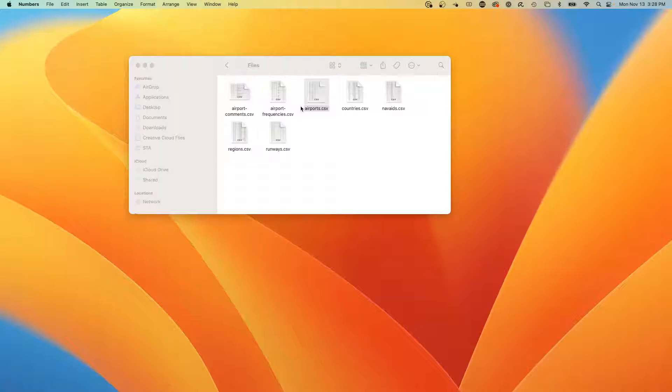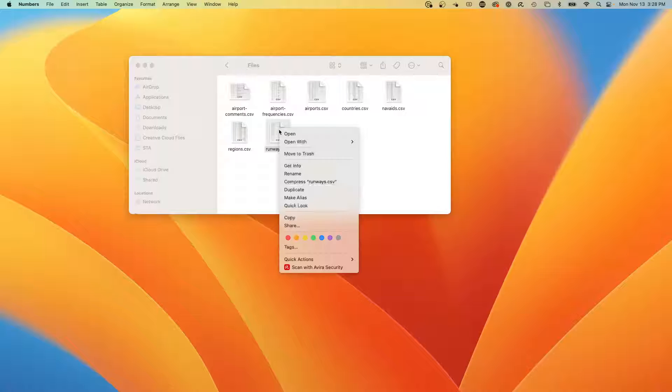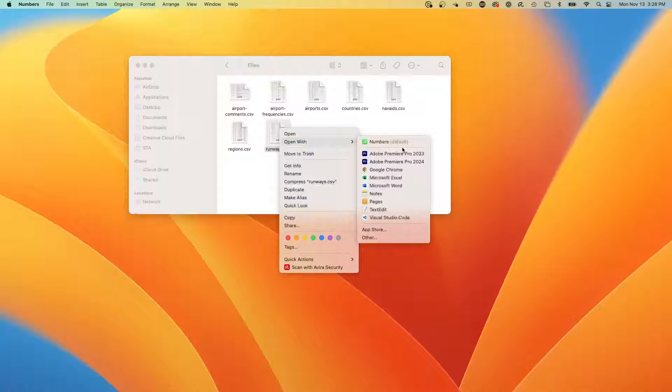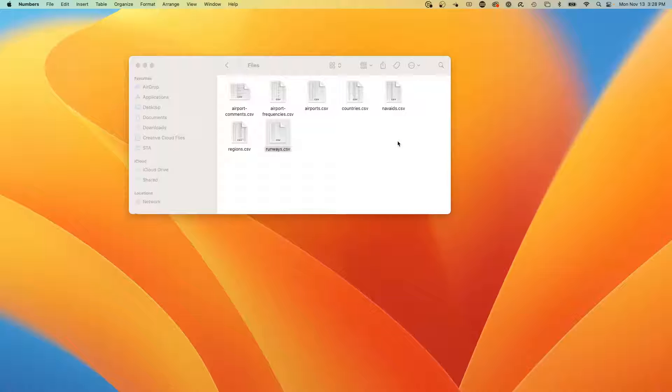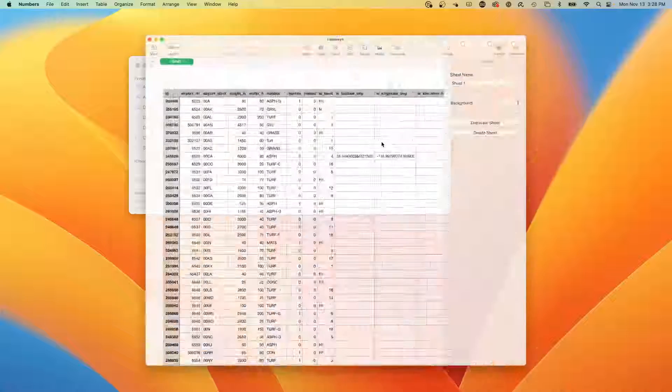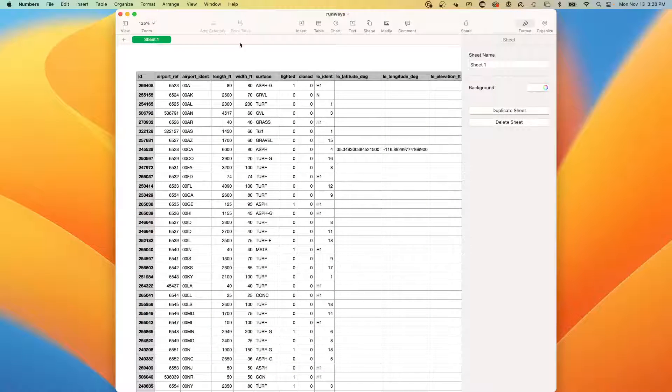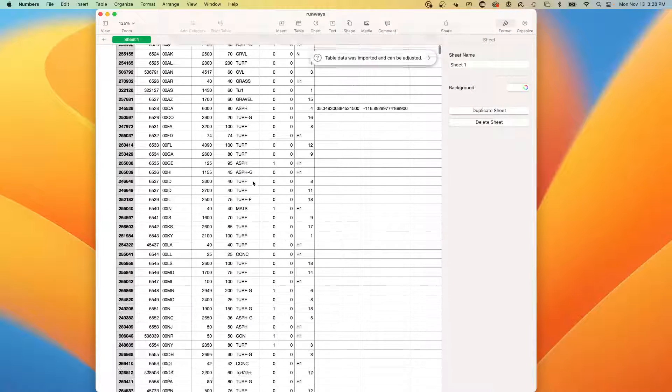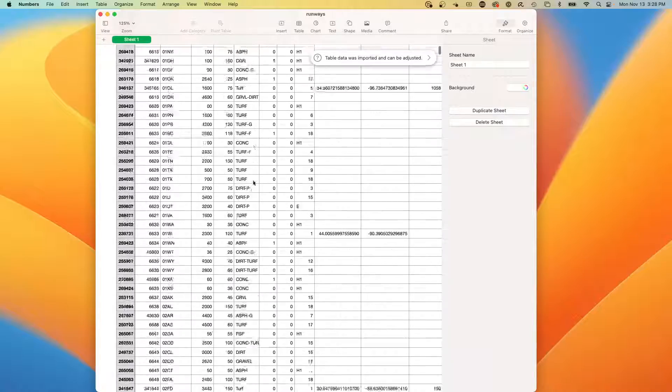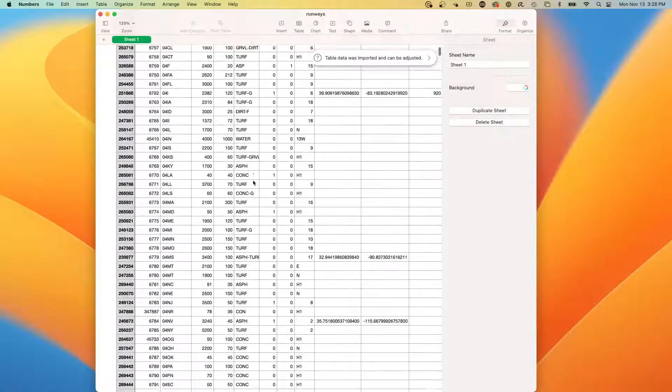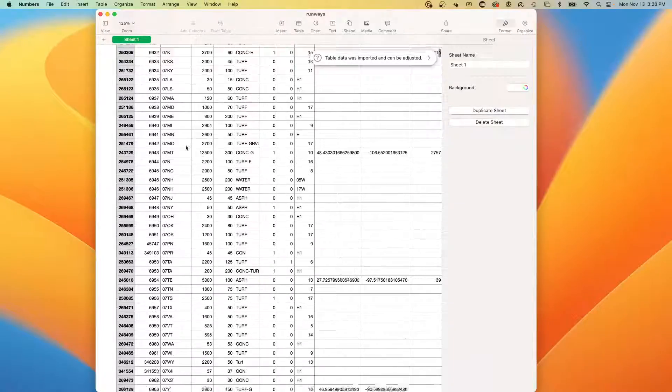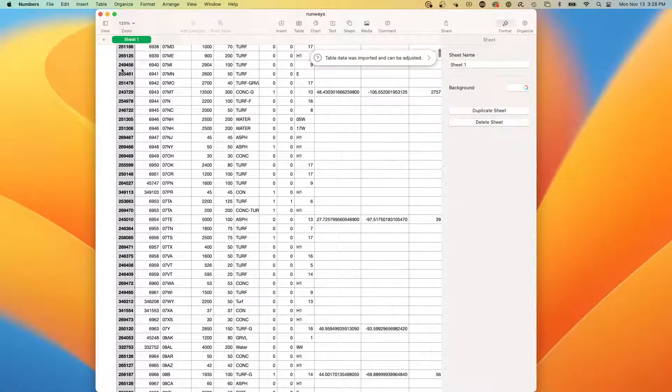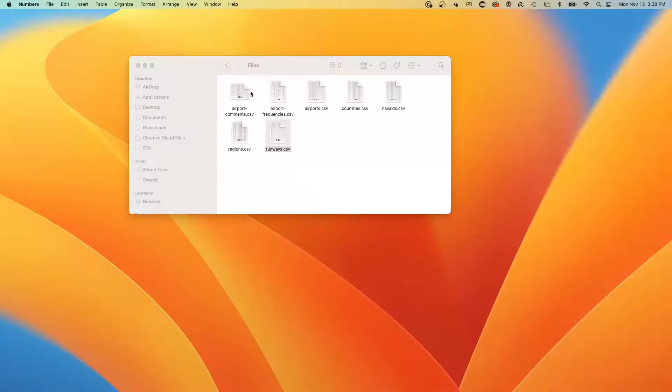Let's take a peek at another fun one, which would be the runways. So these are the runways for the airports. Some are on turf, some are gravel, some are grass. I just like this because it's a lot of sample data that's all linked together and I think it's interesting.